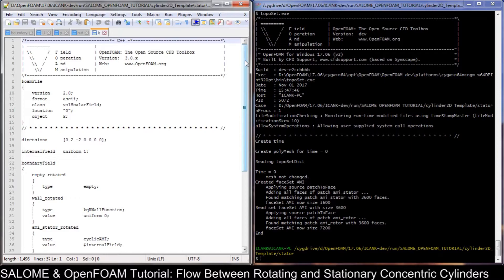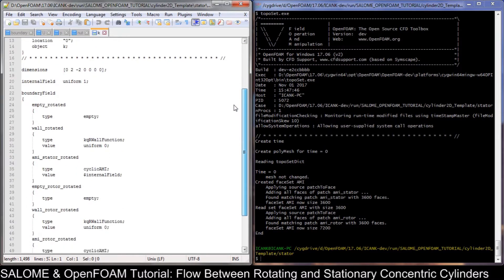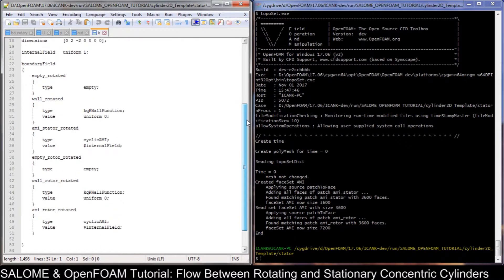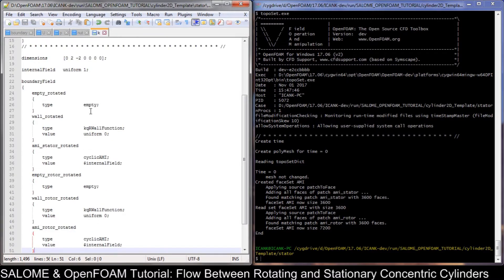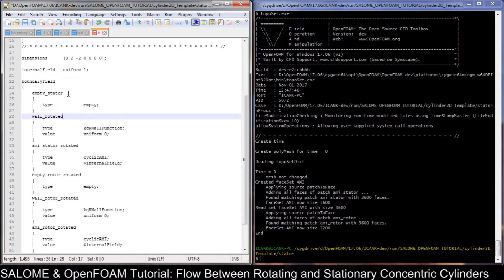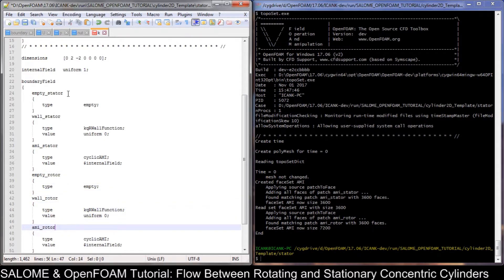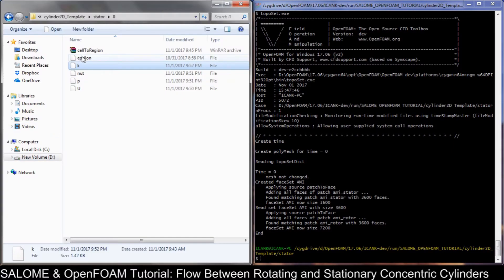Now go to the k file. In this case we use the k-epsilon turbulence model, because I found that the laminar model in OpenFOAM, if you compare to the results of ANSYS, is not really good. So we use k-epsilon here. Update the stator entry and remove the unnecessary entries. Then go on to the epsilon file and do the same.